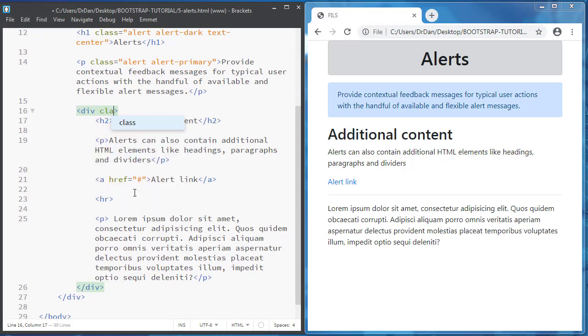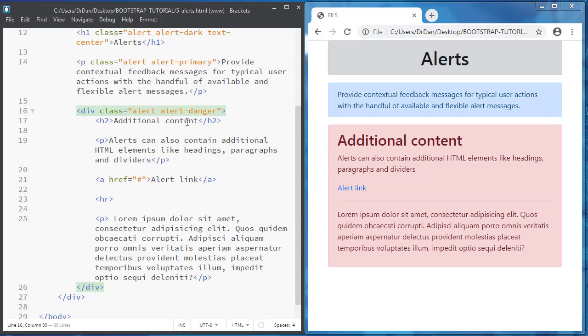Also you must add the alert class and then alert and choose the contextual class, which is danger.